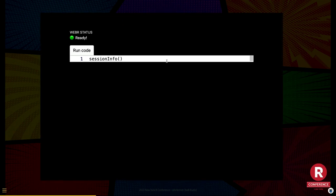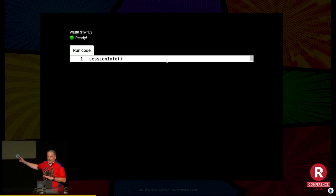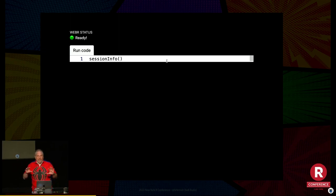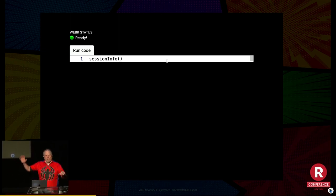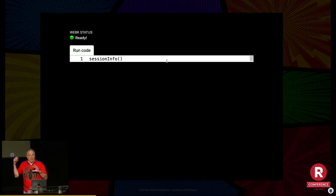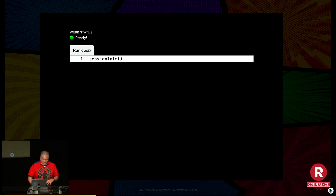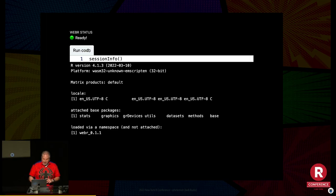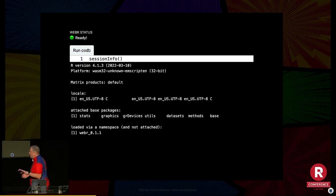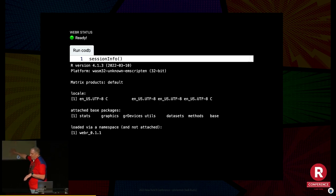So over here — this is R running in Quarto. How many people use Quarto? More of you should be raising your hands. This is an actual R environment in Quarto, and I'm going to prove it to you. I just ran R code in the browser. You can see what the session information is — WASM 32 — right there.